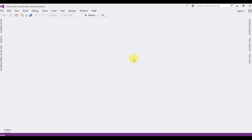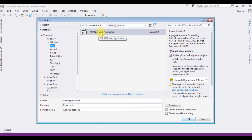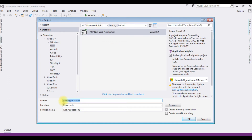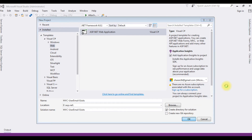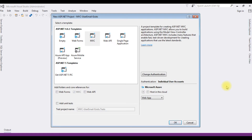For this video tutorial I'm creating a new project. Go to File > New Project. I'm choosing ASP.NET Web Application with .NET Framework 4.6.1. The project name is 'mvc_user_email'. Click OK, and for the template I'm choosing MVC, then click OK.